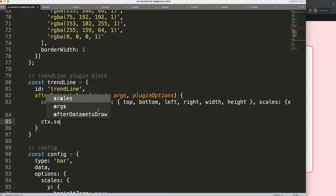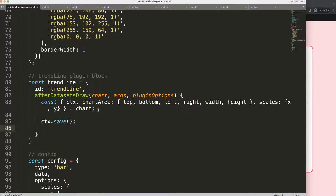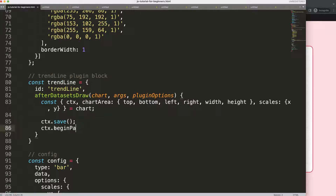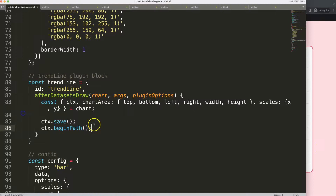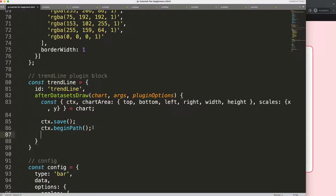Once we have this, we say ctx.save() to save all variables above. Next — very importantly — we say ctx.beginPath(). What this does is avoid any of our lines and colors bleeding over to other shapes. If you see colors appearing somewhere else, it means you didn't use beginPath and it's bleeding over to other shapes.